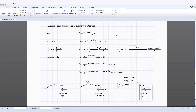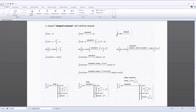The standard keyword can also be used to support the constants of integration when symbolically evaluating indefinite integrals, providing the expected integration constant term in the symbolic result.